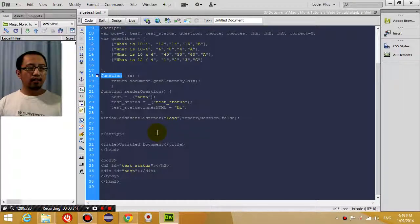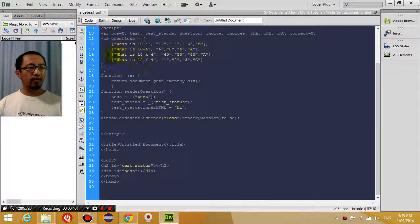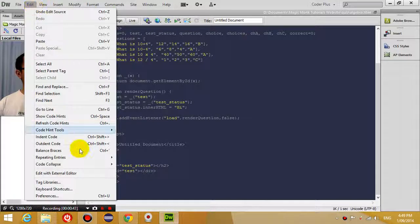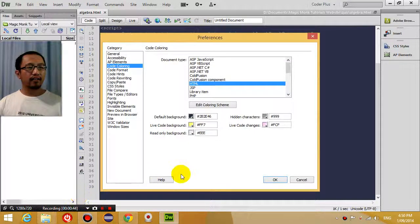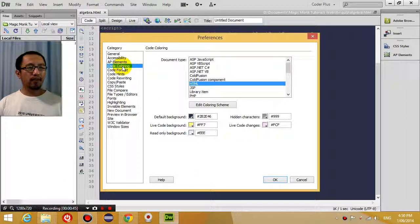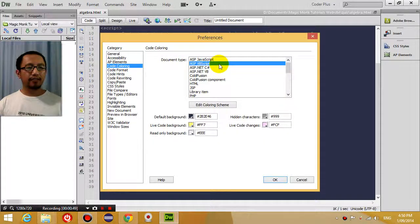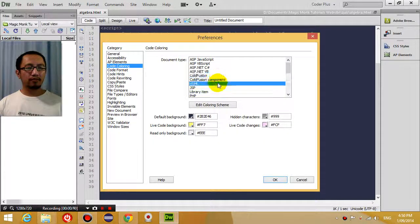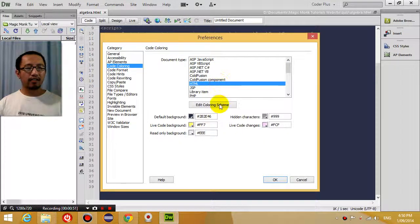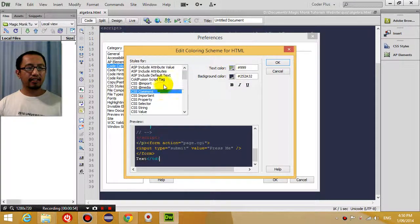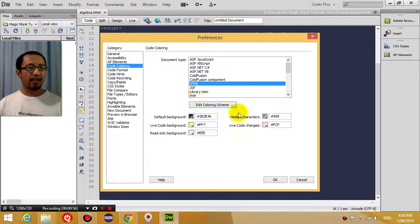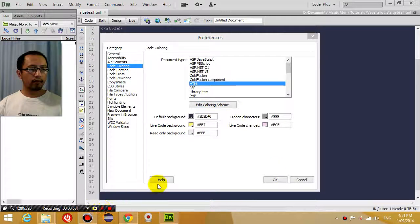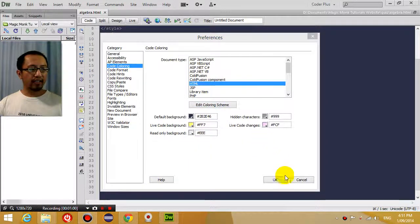Well, I started doing a few things. The number one thing I did was I went into Edit Preferences, and then I went into Code Coloring, and I tried to change to a different document type, and then I tried editing the color scheme. I tried doing all that, and basically nothing helped.